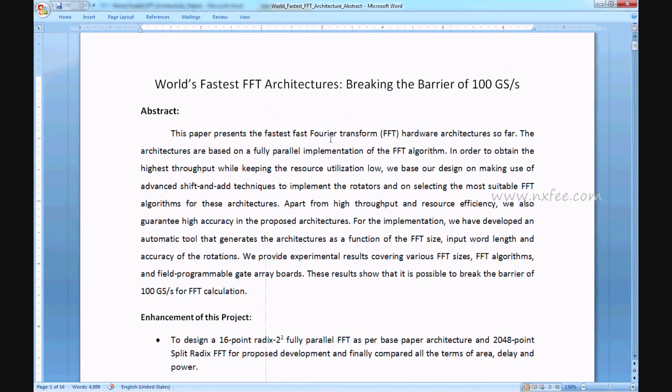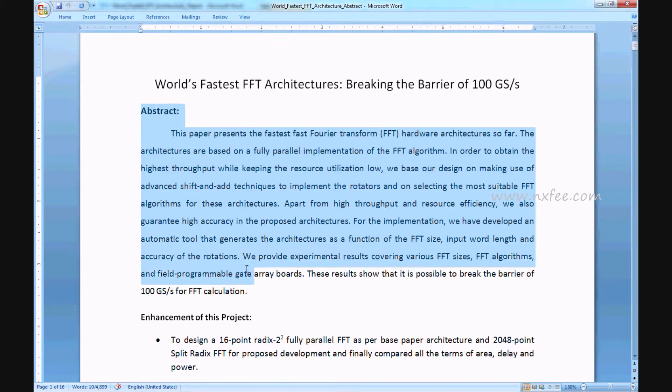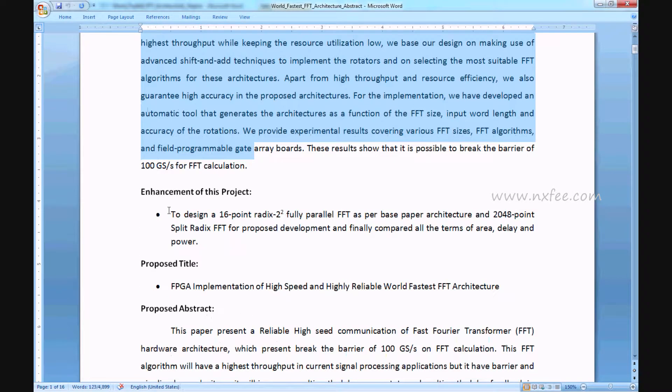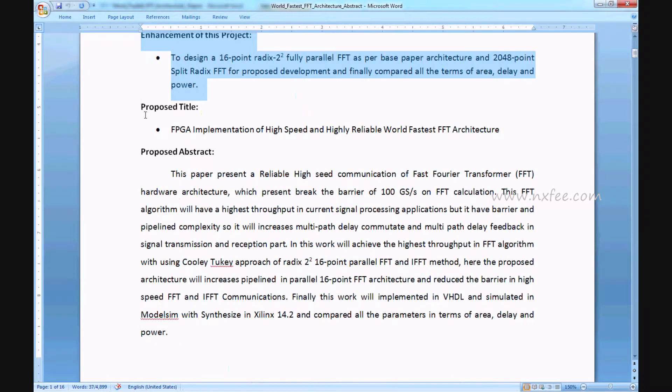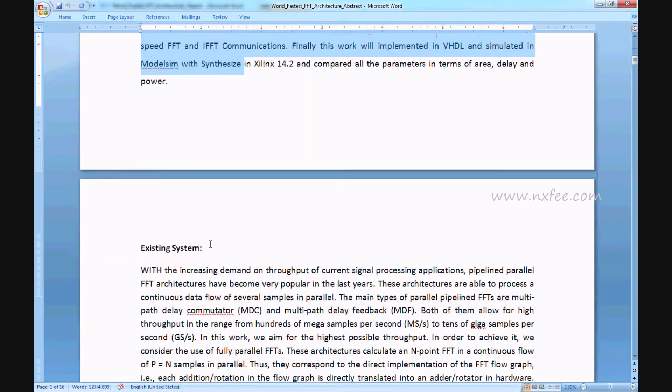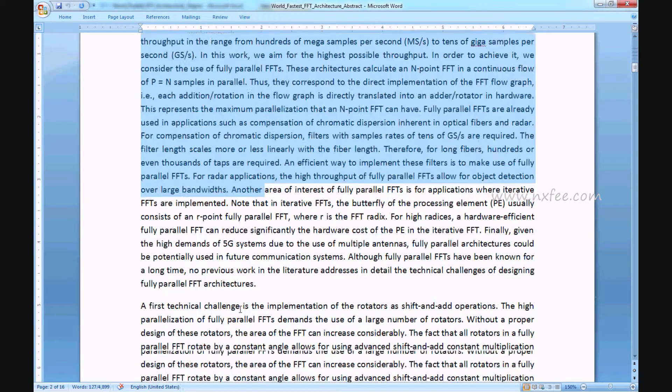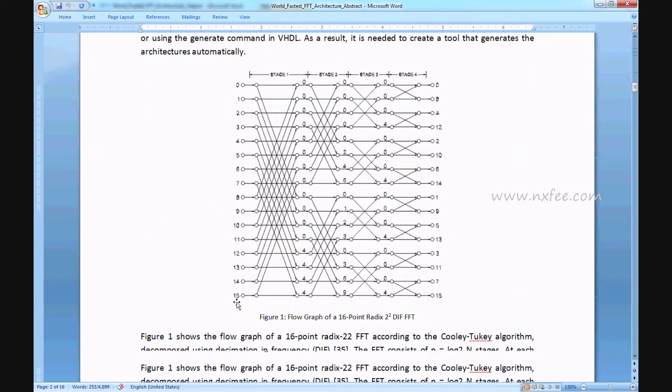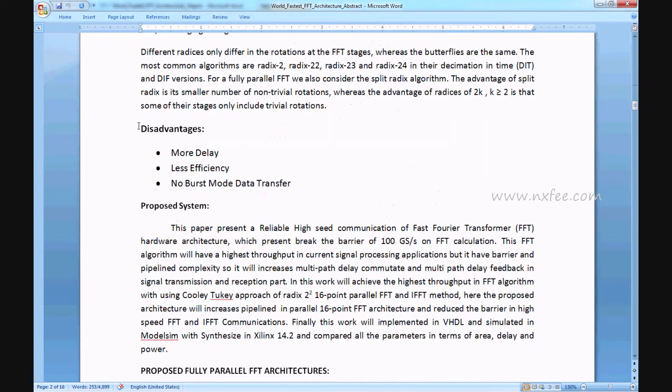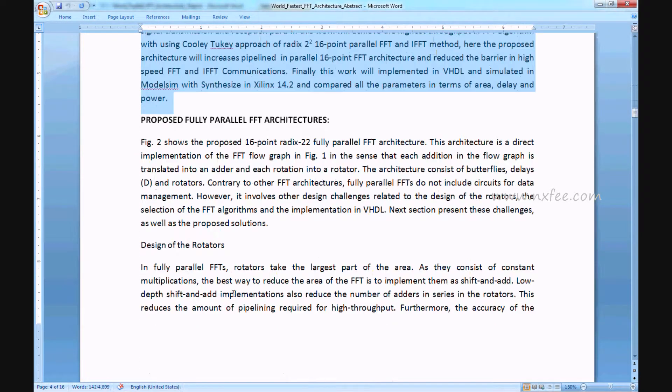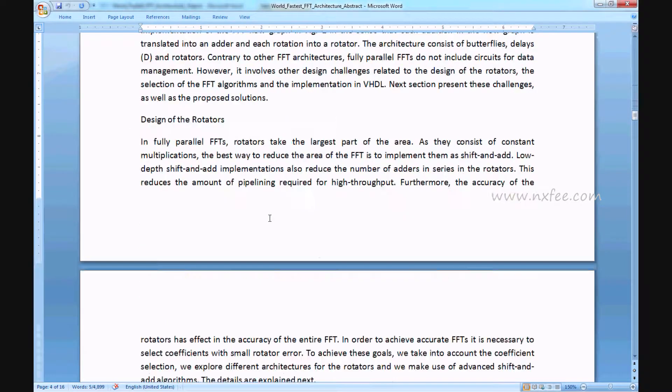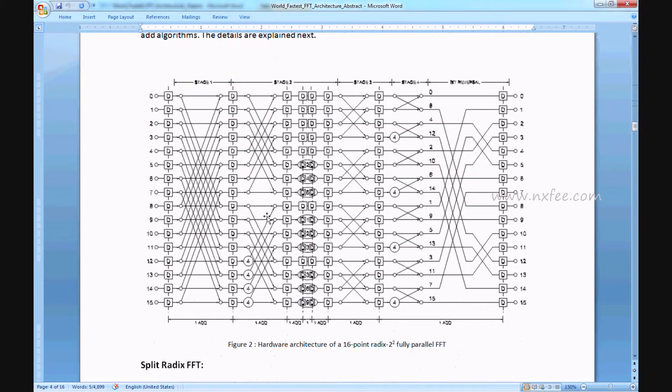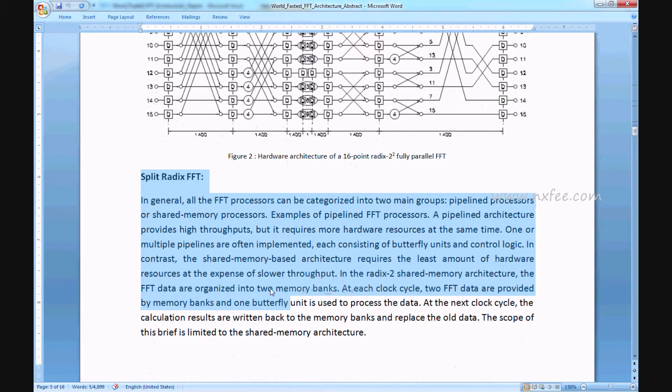And finally, we will return a document for this. This is the title, base paper abstract, enhancement of this project, proposed title and proposed abstract, existing system, desired advantages, proposed system, proposed fully parallel FFT architecture, split-radix FFT.